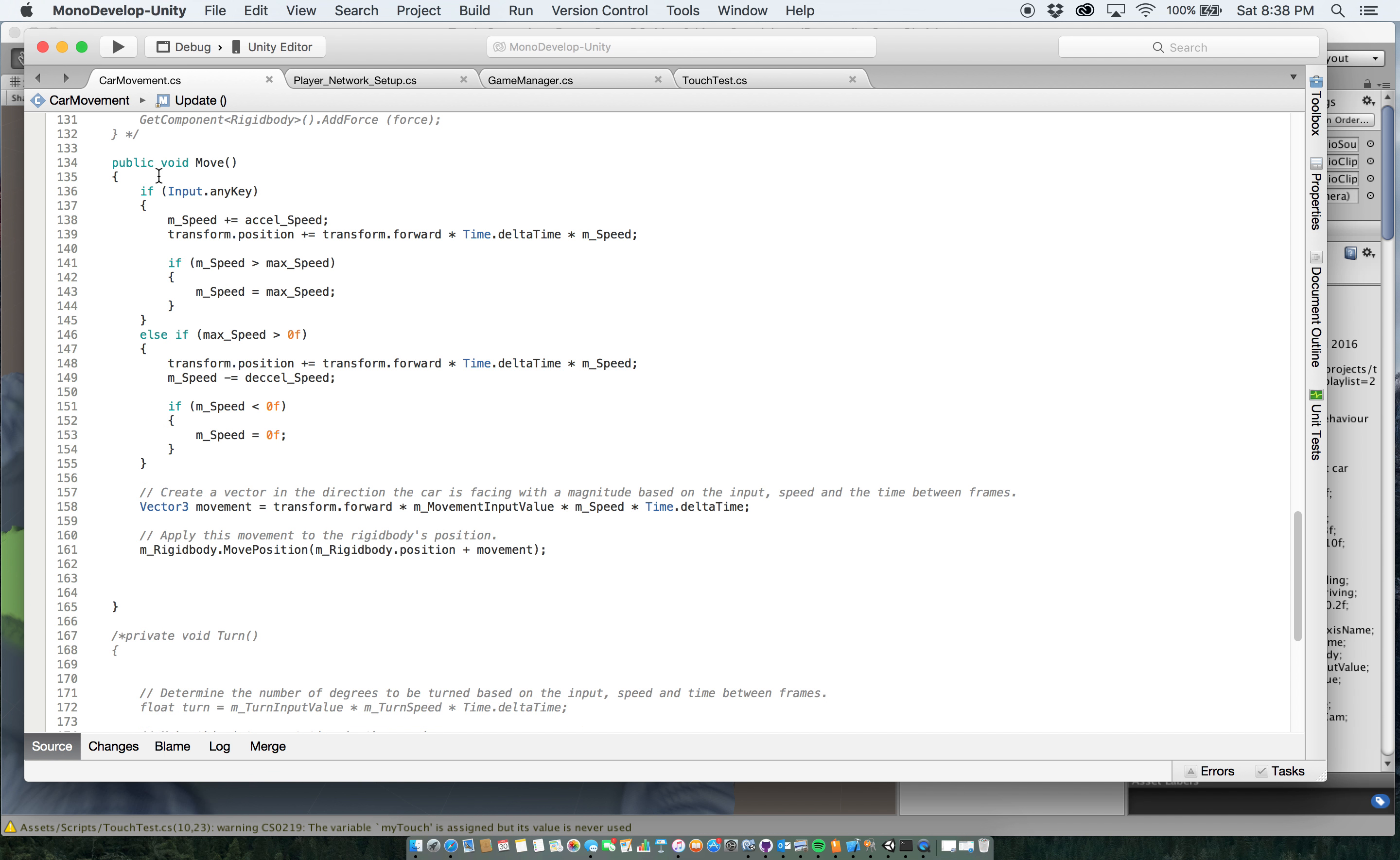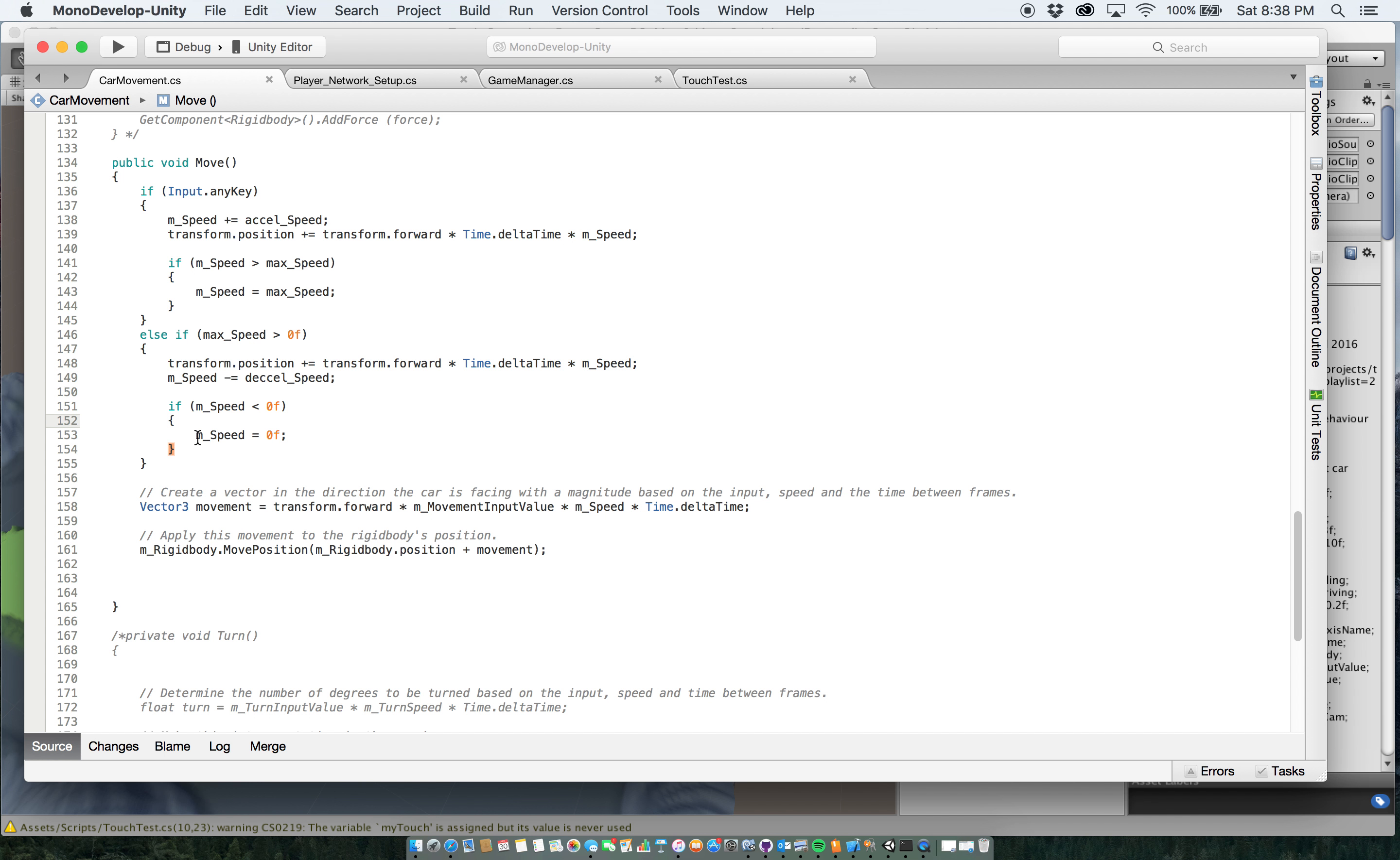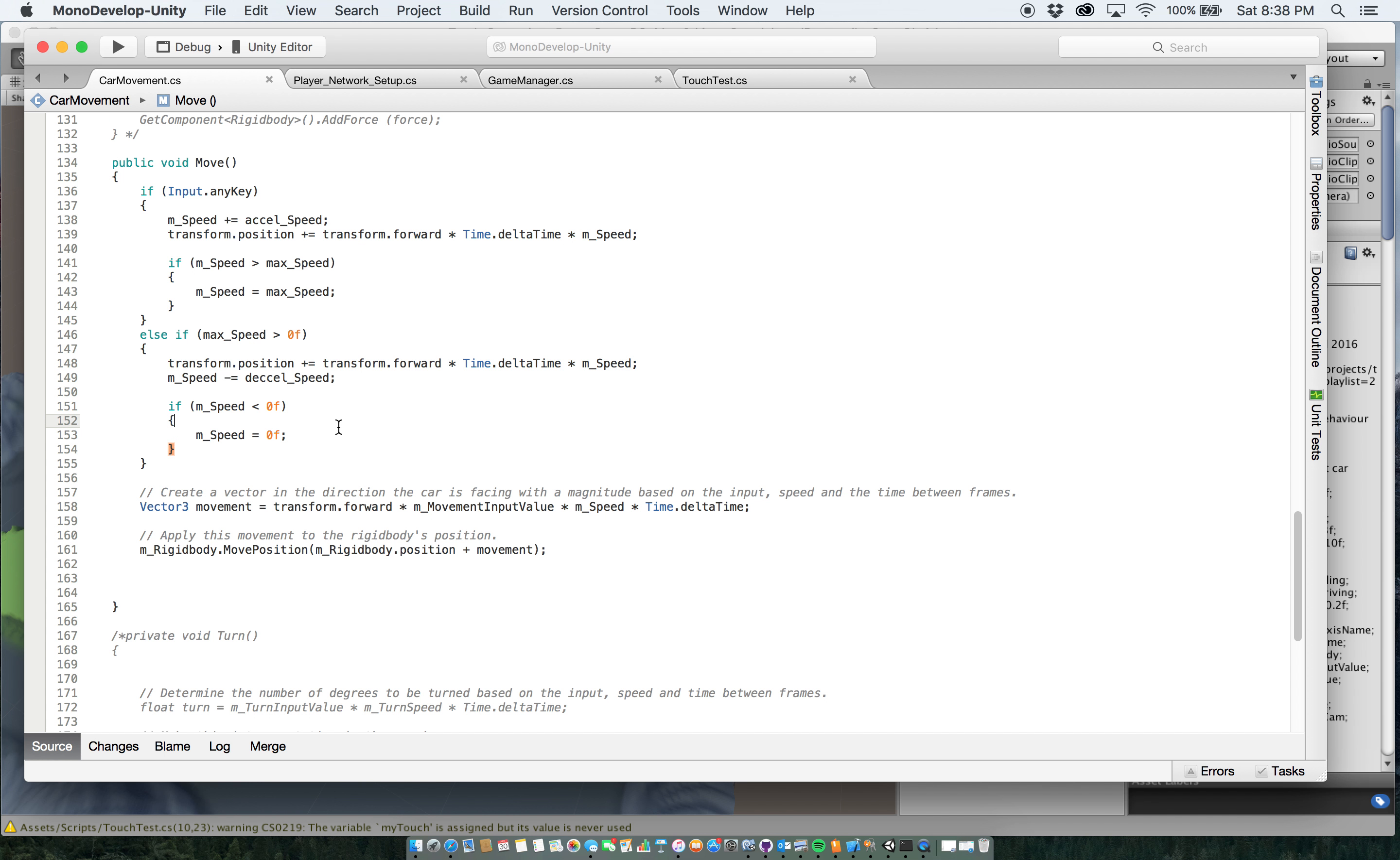Otherwise, if I'm not using the button anymore, I've let go of the device, I'm just letting it go, then it's going to gradually decelerate that speed. It's going to make it go slower by the decel speed that I have set up until it ends up reaching zero. And at which point it'll say, okay, my speed is zero and all movement stops.